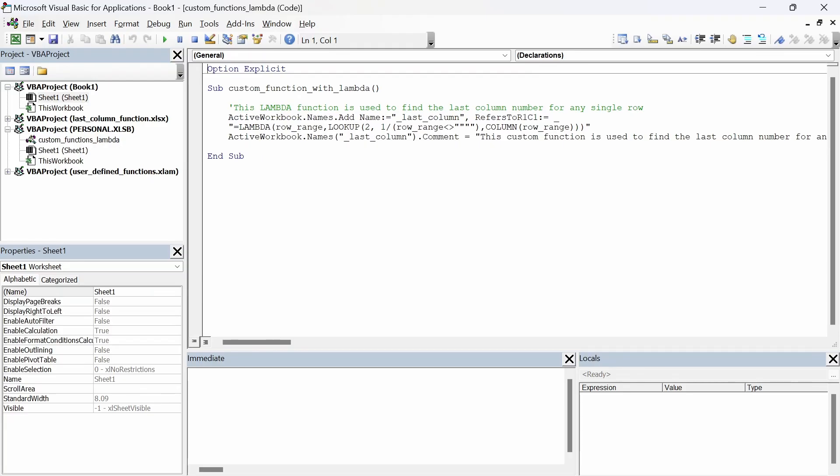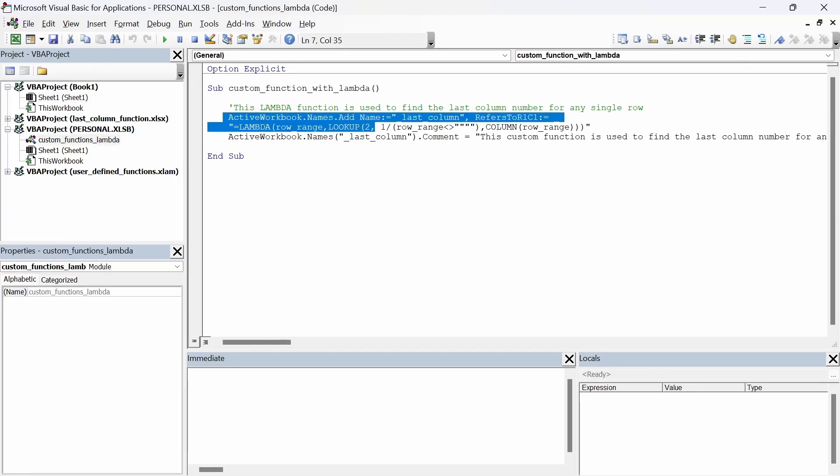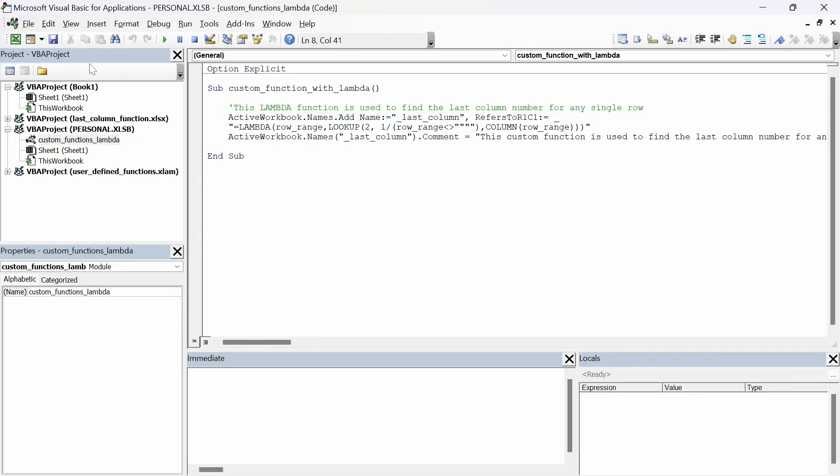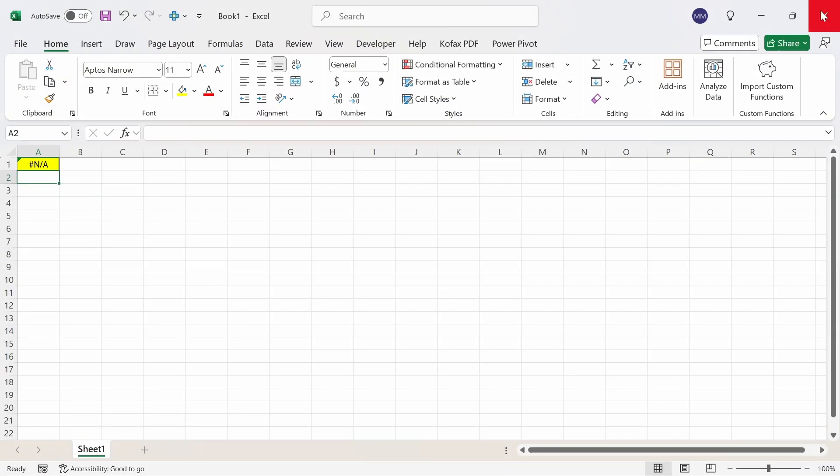So I have the sub custom function with lambda and in the sub contains the lambda function for last column. You can just copy this code directly into your personal workbook, save it and close this out and if you click on the import custom functions button then you would automatically have access to that function. So let's test it out.